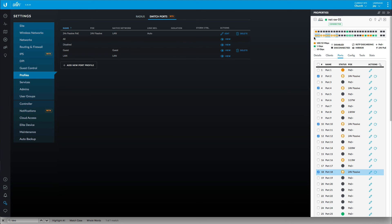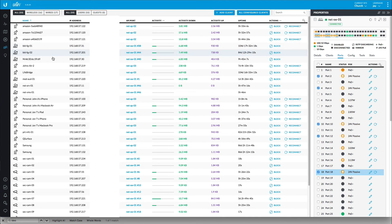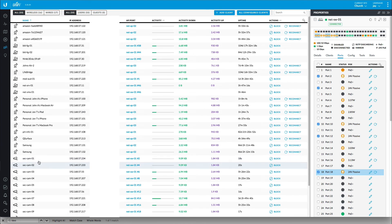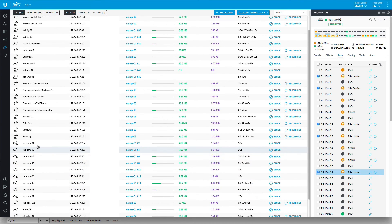Excellent. So now we have these set to orange — that means that they're online. And now if I switch back to clients, we can see all the other cameras have come online now.